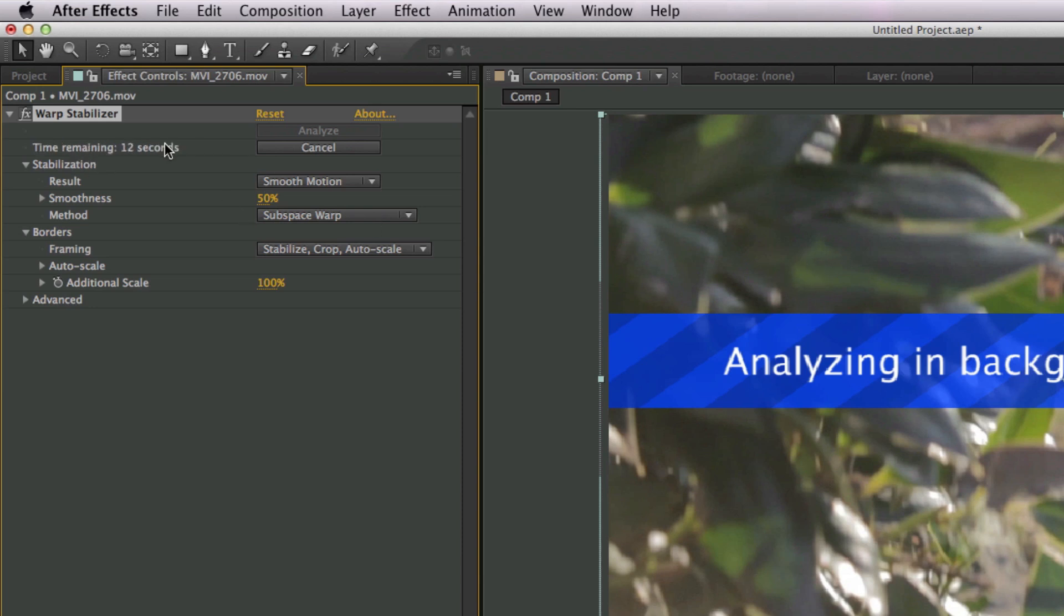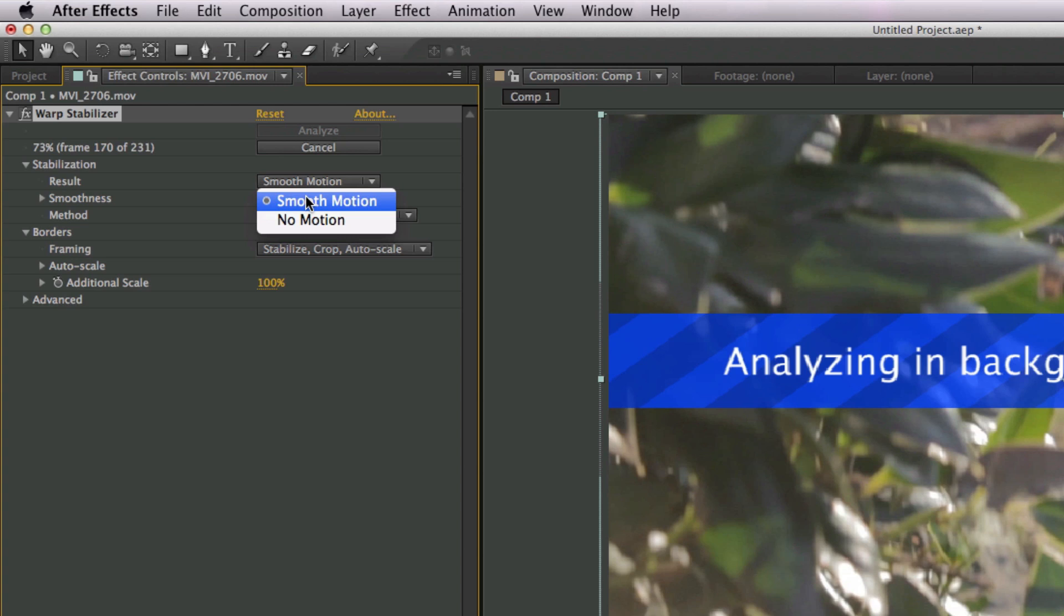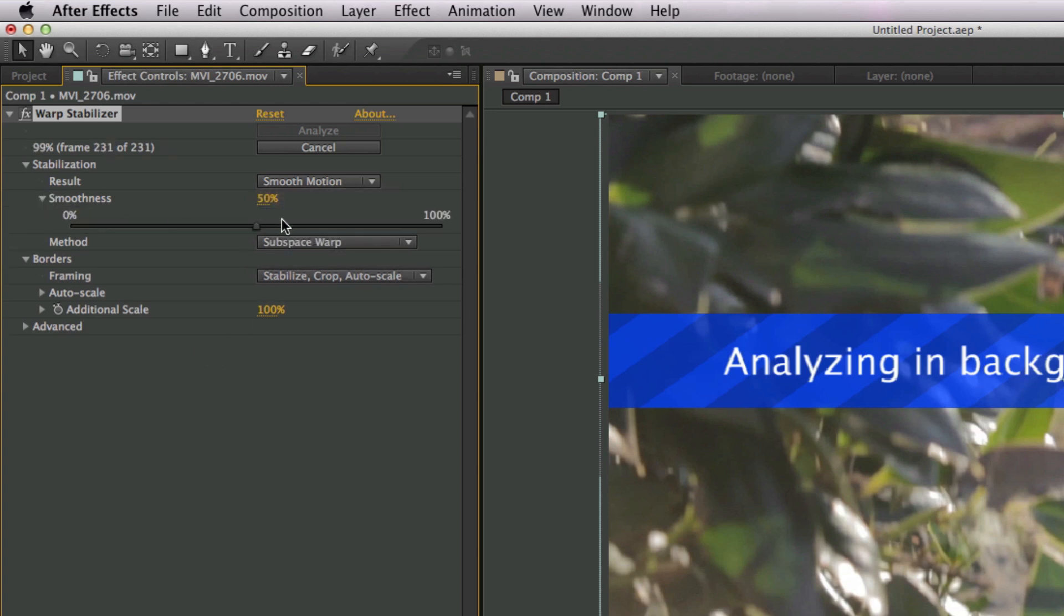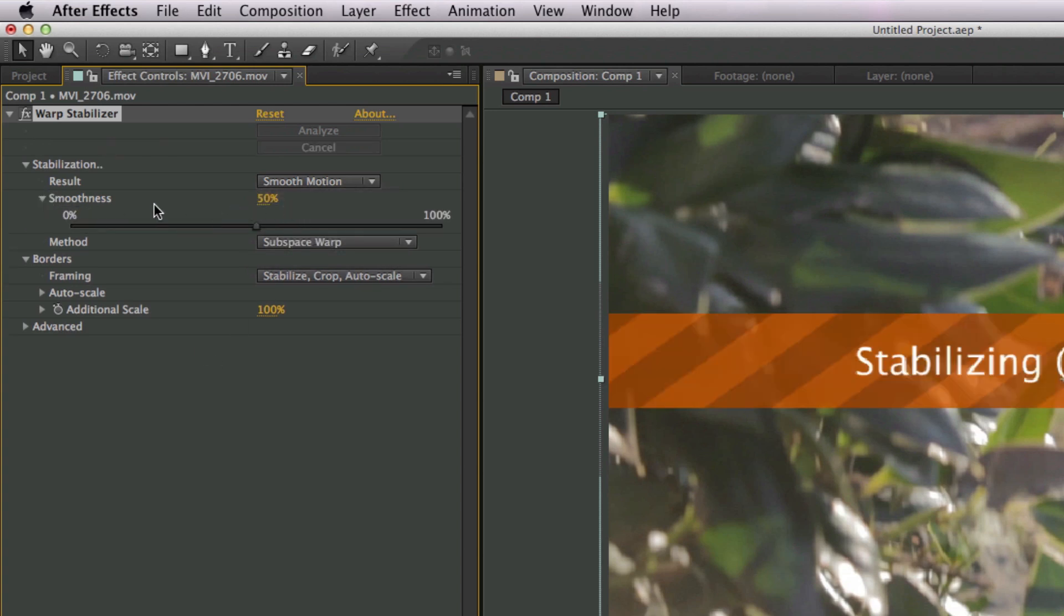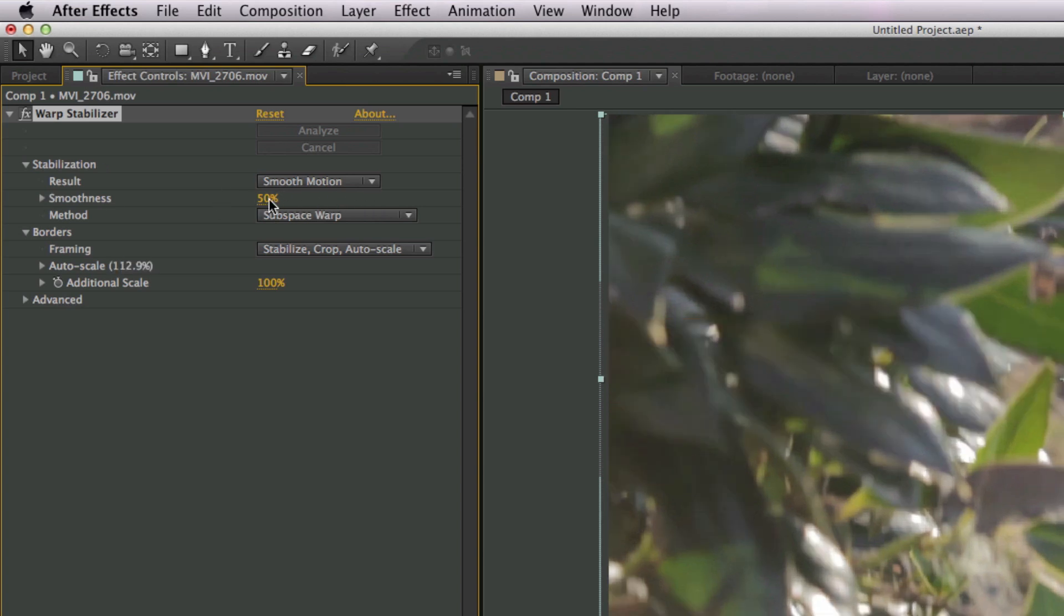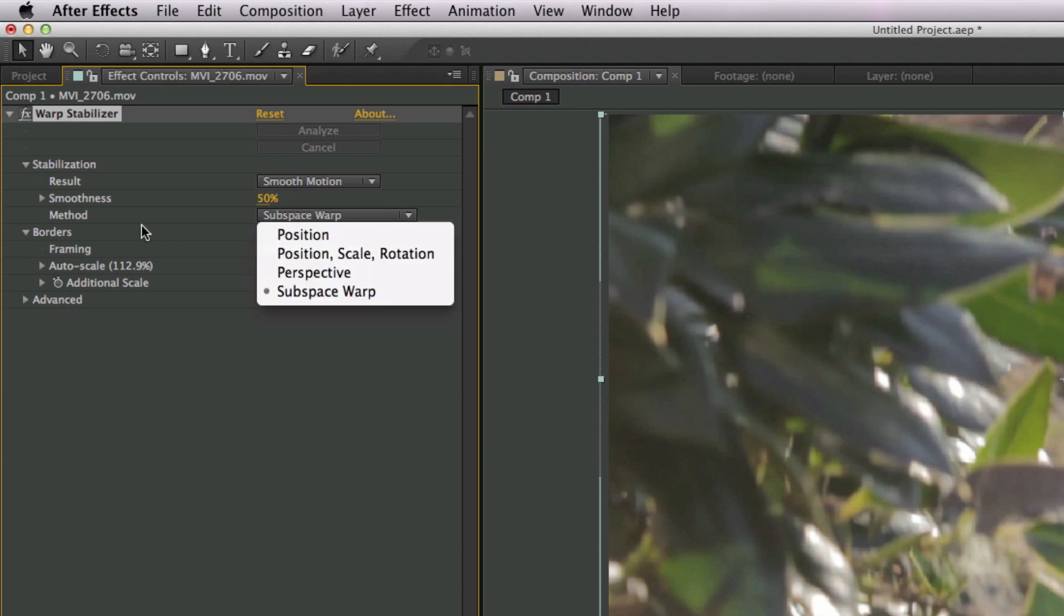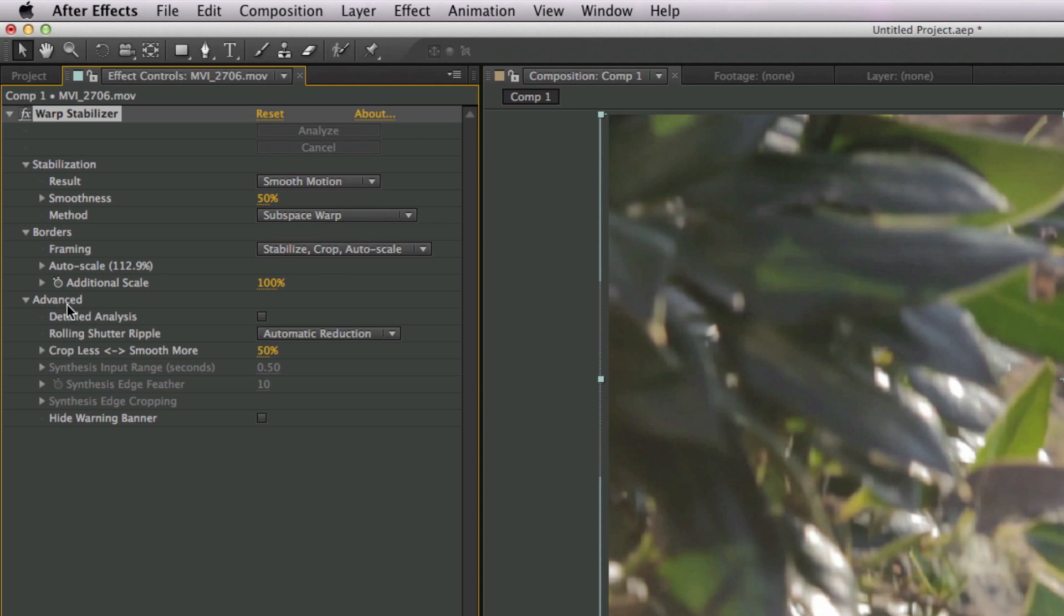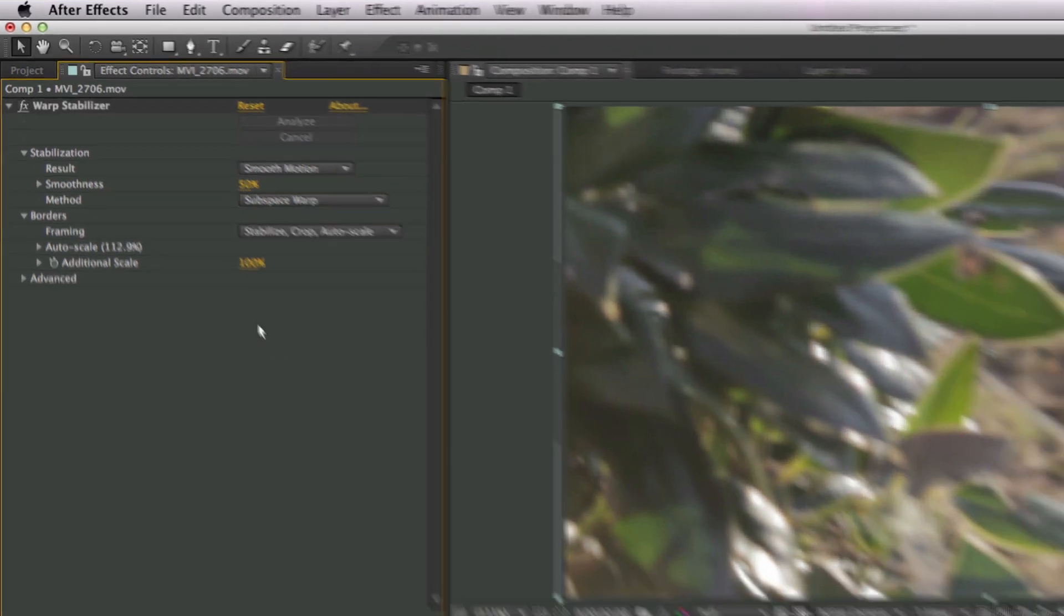Now you have a couple different options over here. An option for stabilization—you can choose it to have smooth motion or no motion at all, and you have a slider here that lets you adjust how smooth it is. Now varying on what kind of shot that you have, you might need to change this a little bit, but I'm just keeping it at default for the time being. You can change your various method, you can change your borders, all these advanced settings.